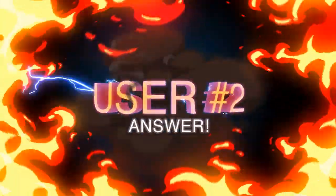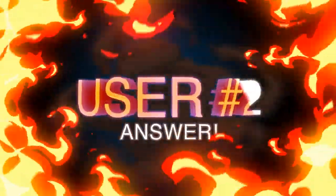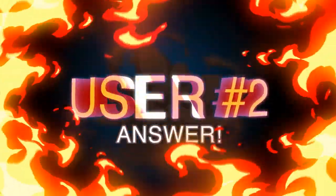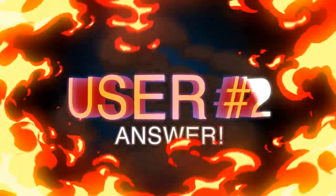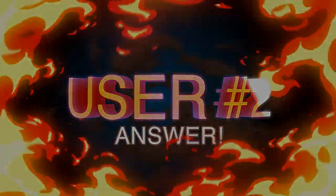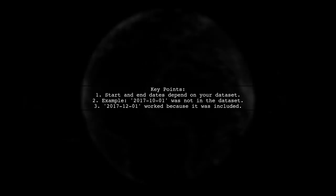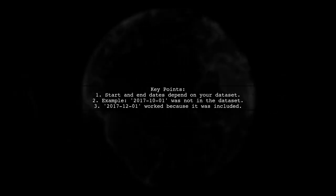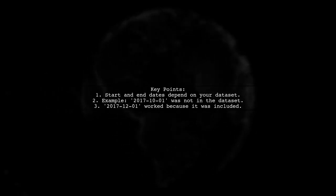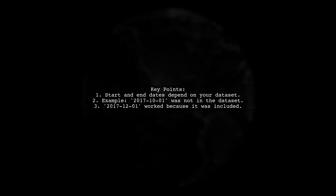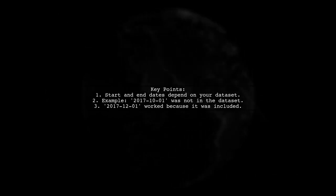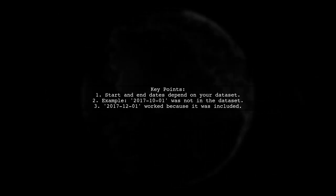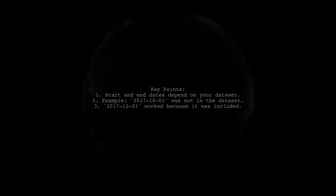Let's now look at another user-suggested answer. This user experienced a similar issue with date values in Python. They explained that the start and end dates must be present in your dataset. They emphasize that if the specified start date isn't in your data, the function will raise an error.